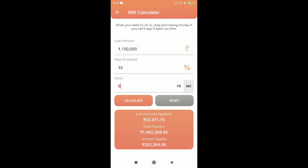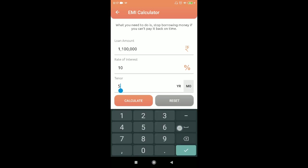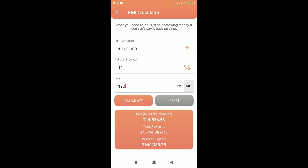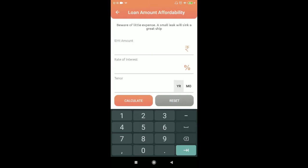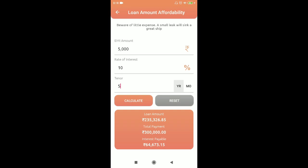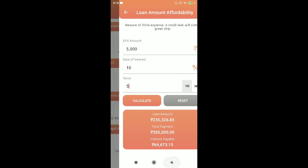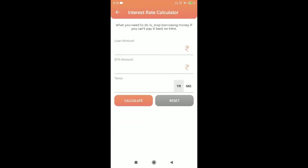There is also an option to enter tenure in months. For example, 120 months equals 10 years, and the EMI would be 14,000. You can also calculate the loan amount — if you are comfortable paying 5,000 per month at 10% interest for 5 years, the loan amount you can currently borrow is 2,35,000.